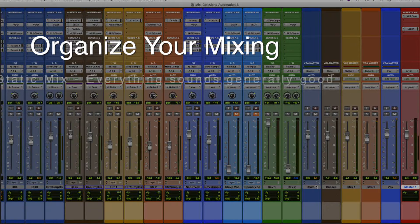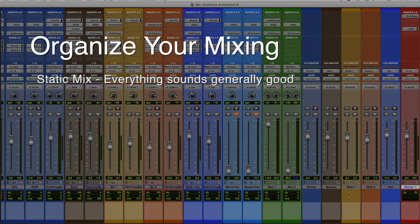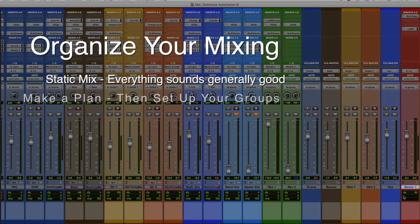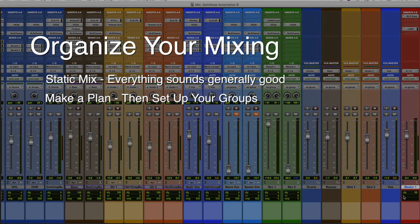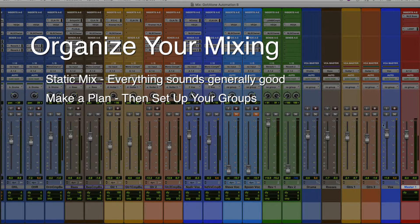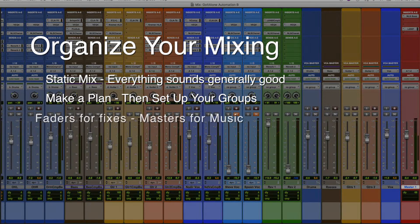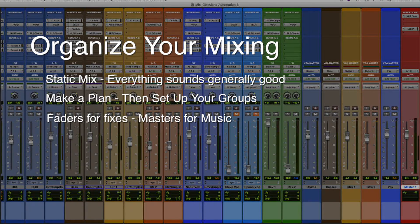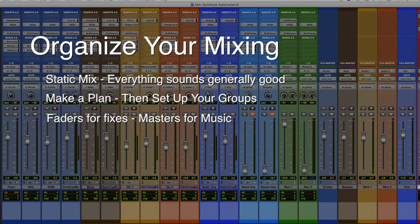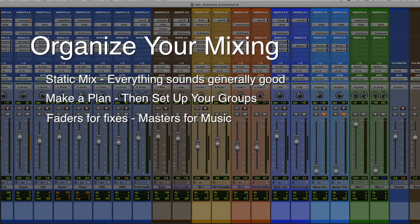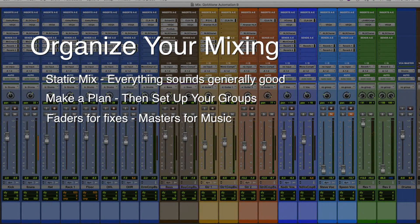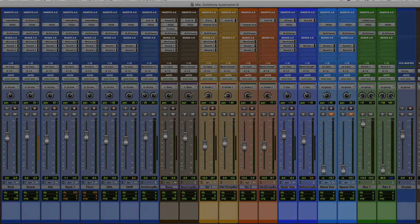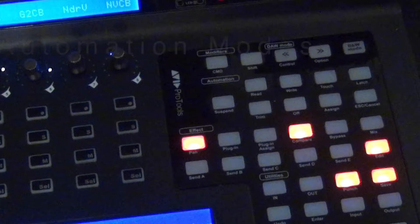Here's three things that should make it go smoother. One, start with a good static mix where things sound generally good all the way through. Two, make a hit list of things that you hear need to happen in the mix and then use that list to set up and assign your groups. And then three, it's a good idea to use individual faders for things like fixes and repairs, and then use your VCA and group masters for musical decisions like pushing the drums during the chorus or dropping the guitars during the breakdown.